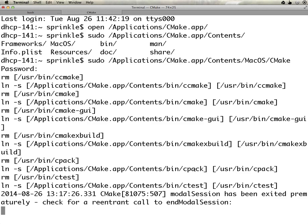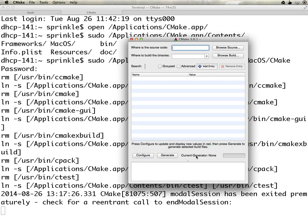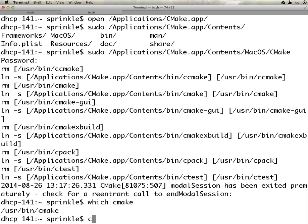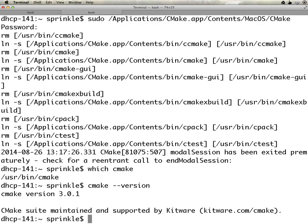Now I'm going to go back to CMake and close it, then I'll get my application prompt back. And if I type which CMake, I can see that it's in user bin CMake. CMake version gives me the correct version. Good luck. Thank you.